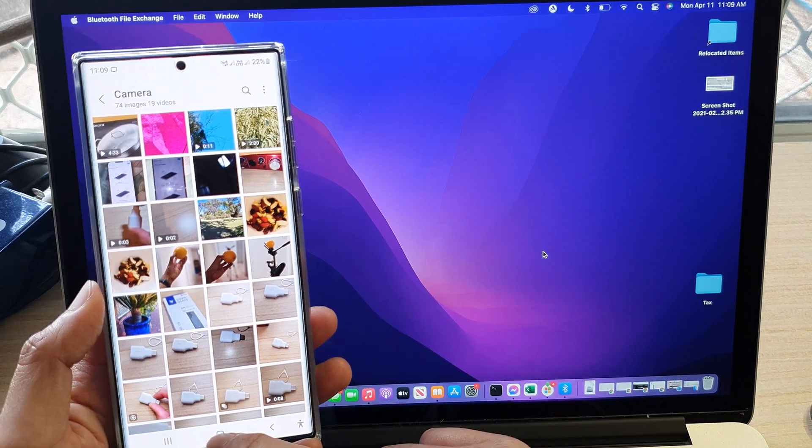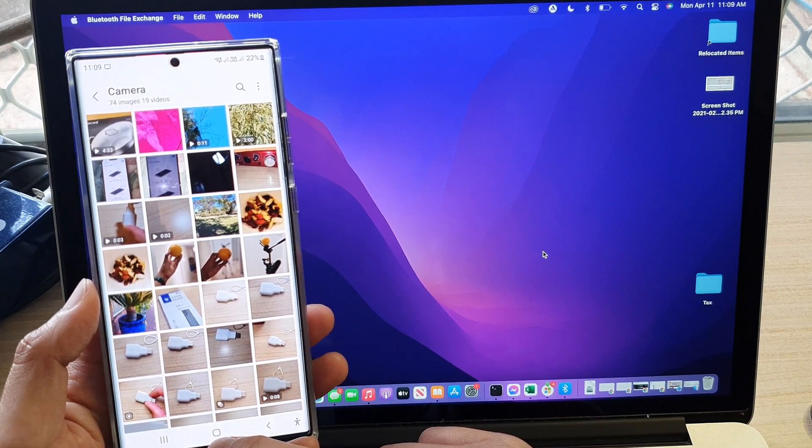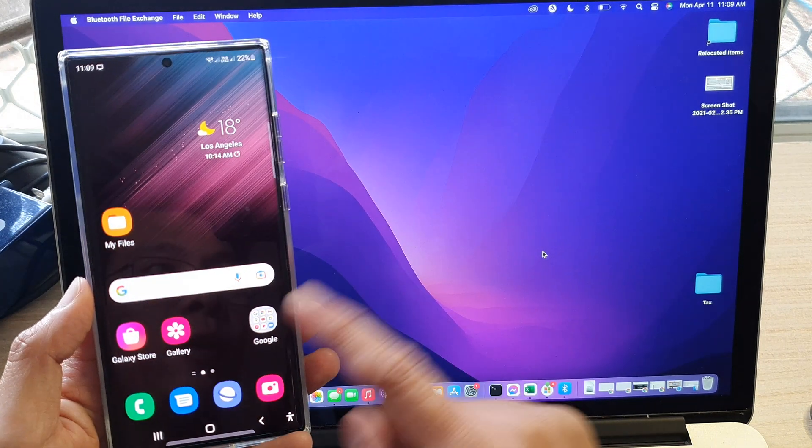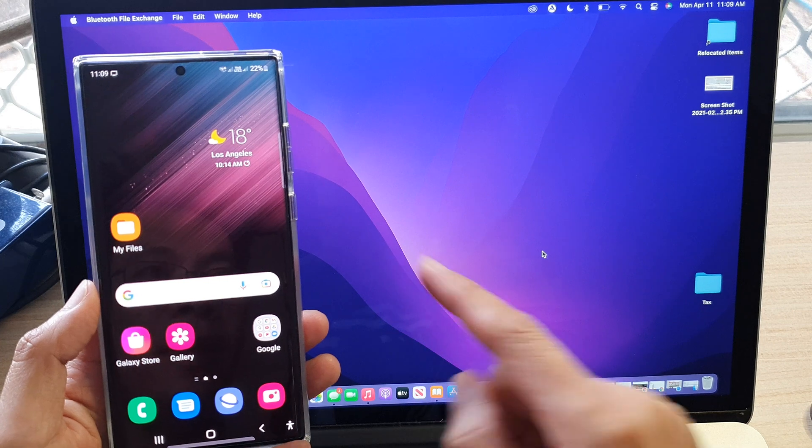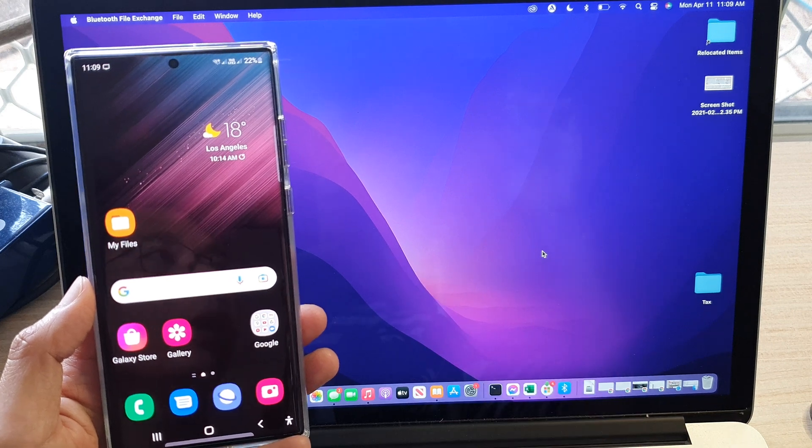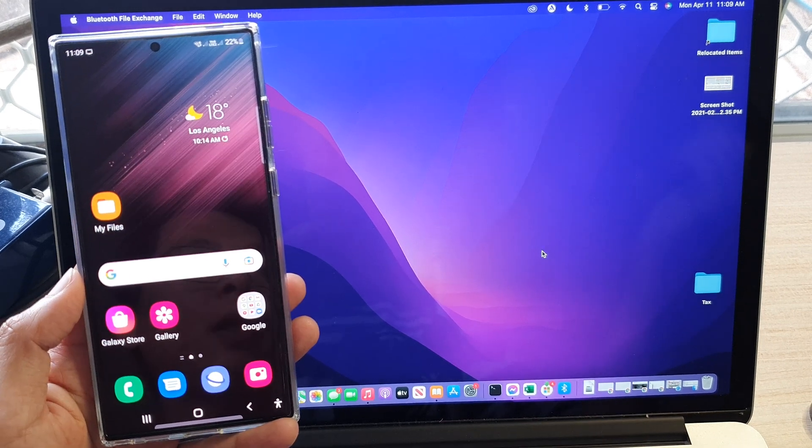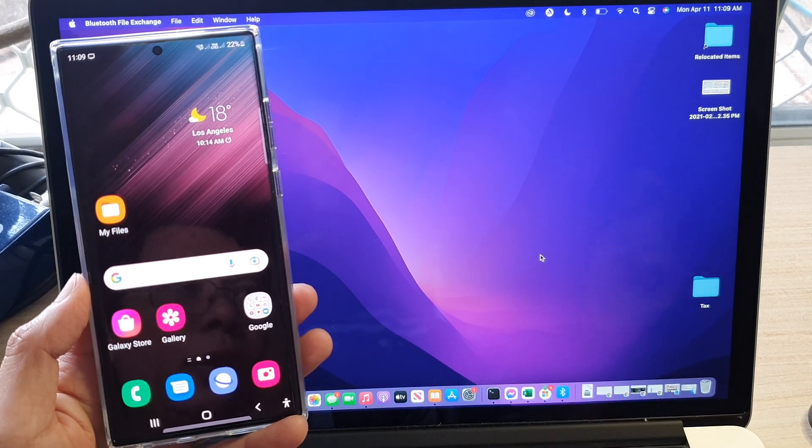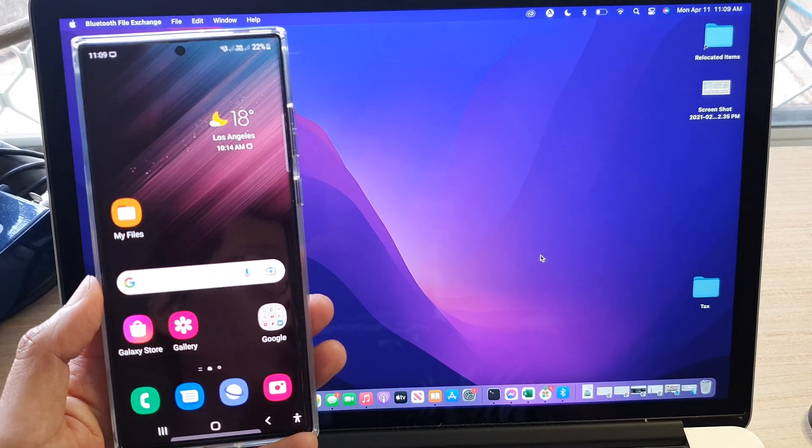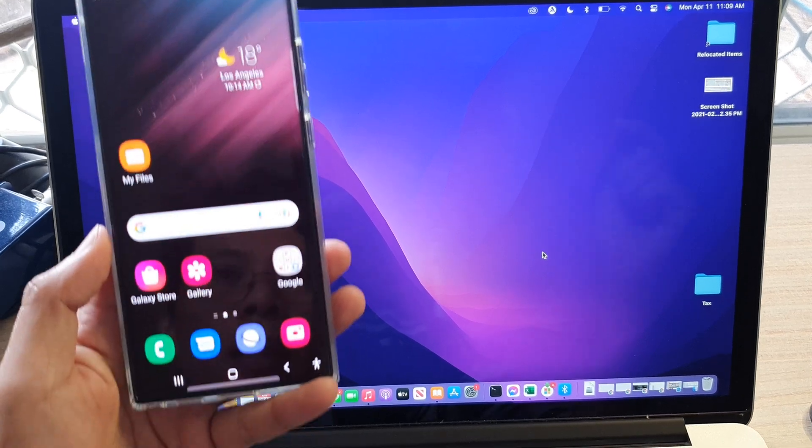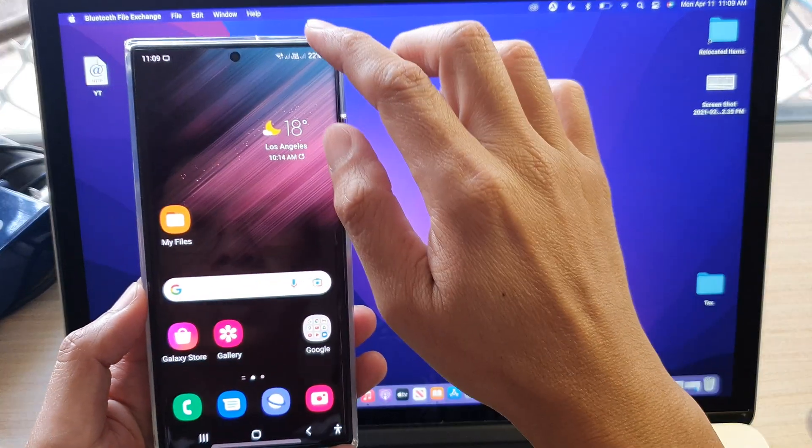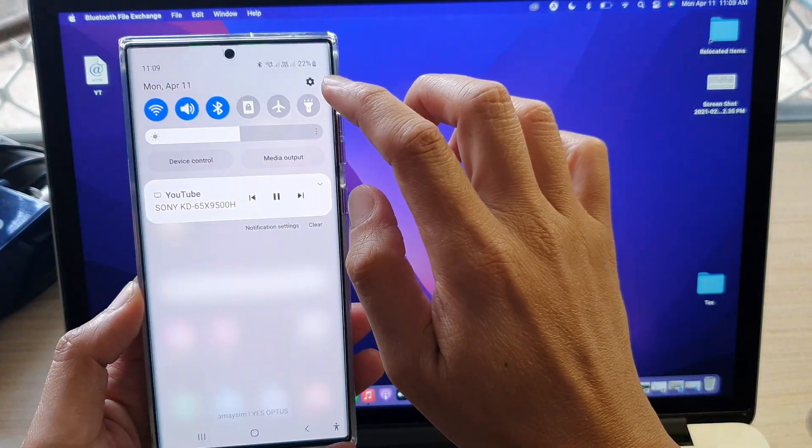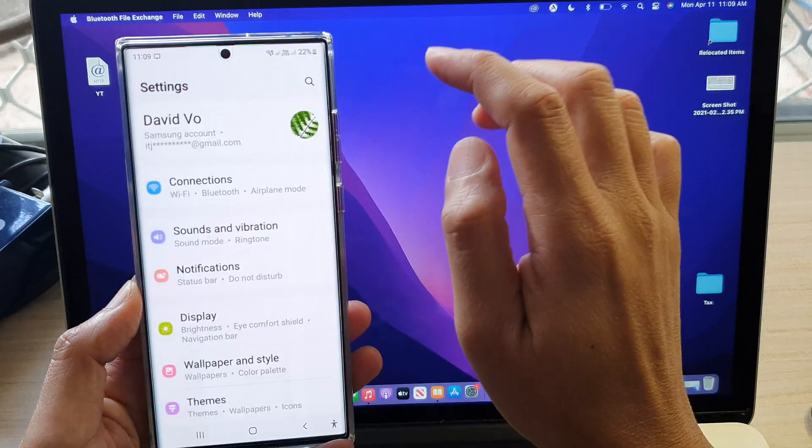So to do that, first, we need to connect both devices via Bluetooth. First, tap on the home button to go back to the home screen on your Galaxy device. Then we swipe down at the top and tap on settings.